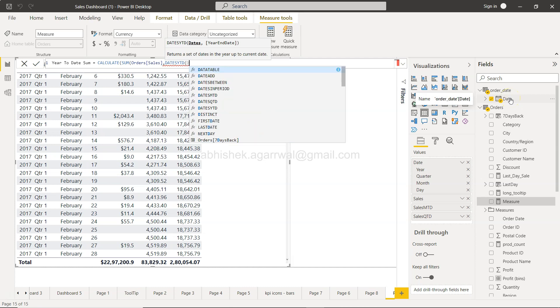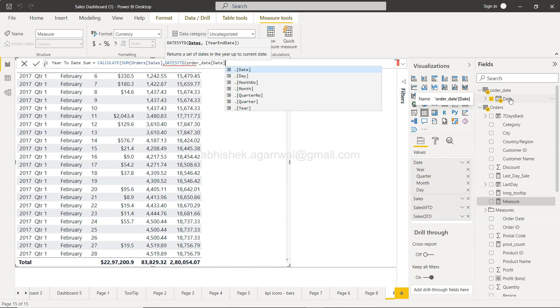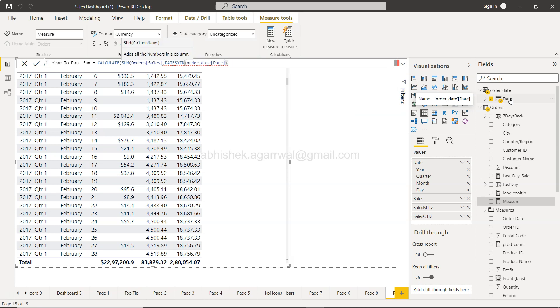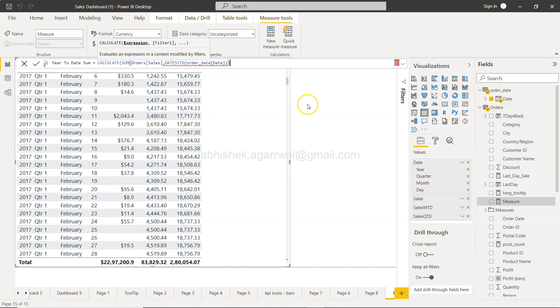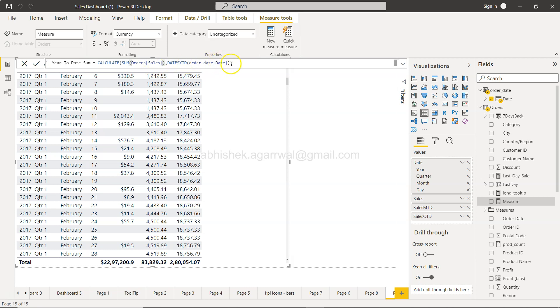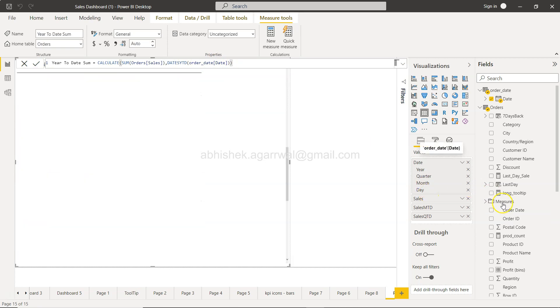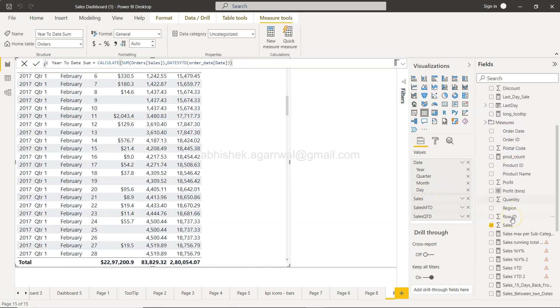For now let me just specify the date over here, and that is this order date date. I'm going to close this. The reason it is showing red is because I have not closed the parenthesis over here. And if I click it, this will be year-to-date sum.